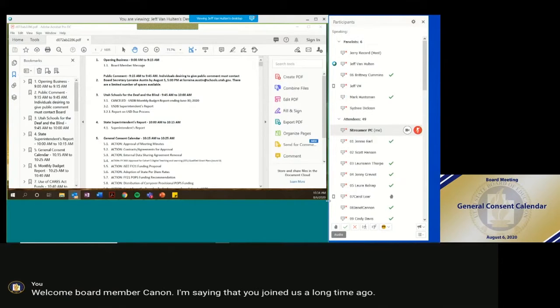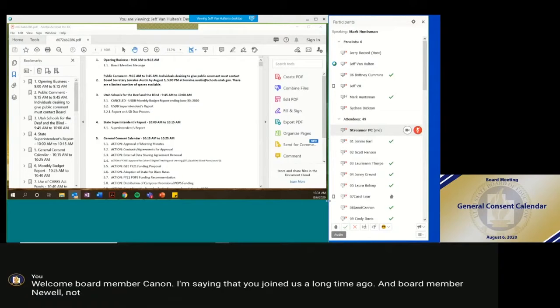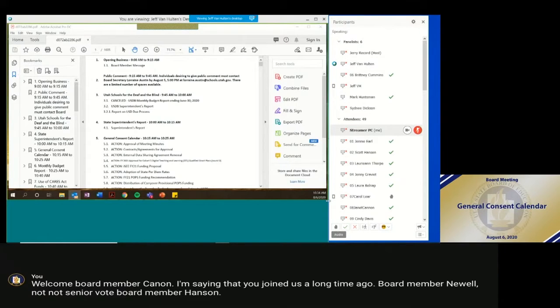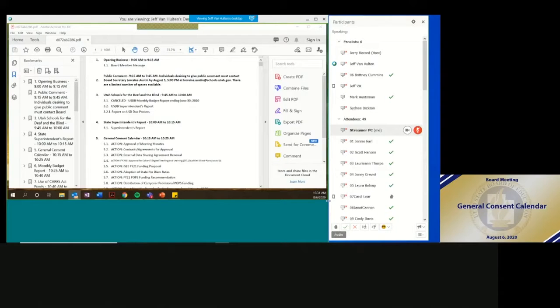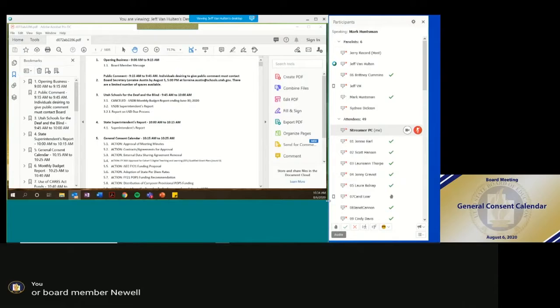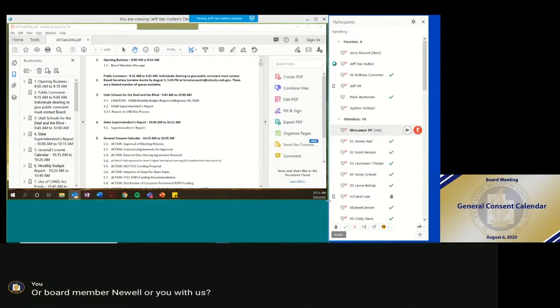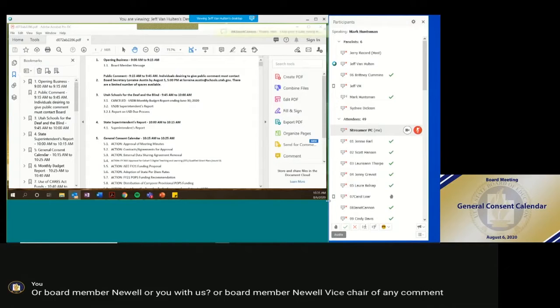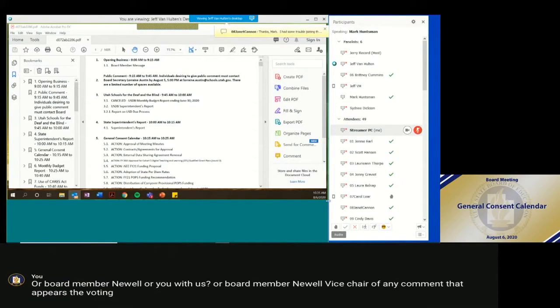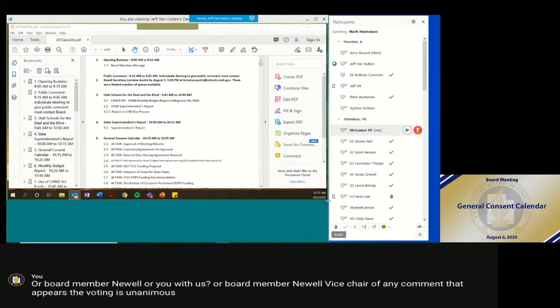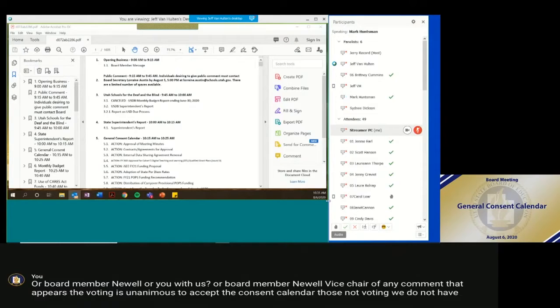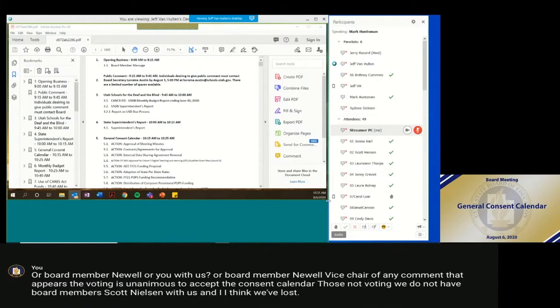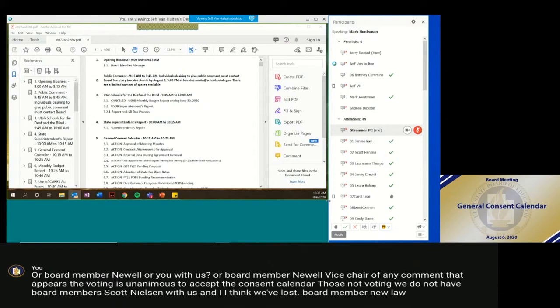Board member Newell, not seeing your vote. Board member Hanson. Board member Newell, are you with us? Board member Newell? Vice chair, any comments? It appears the voting is unanimous to accept the consent calendar. Under those not voting, we do not have board member Scott Nielsen with us, and I think we've lost board member Newell. Okay. Motion passes.